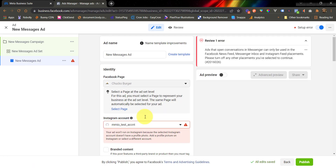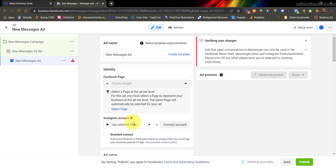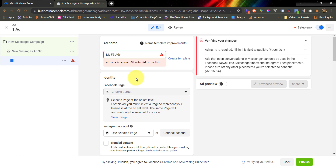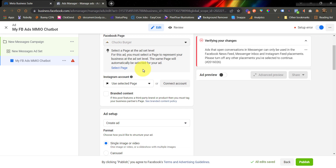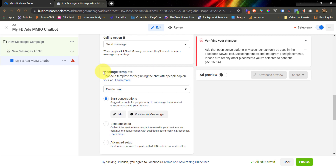Now we are under the ad configuration. Let's choose this option under the Instagram account. Make sure that the Facebook page you are using here is the same Facebook page that you used to build your chatbot. Let's name this campaign as MyFBAds MMIO Chatbot. To configure your ad to use your MMIO flow, go down below and you will be able to see the message template.